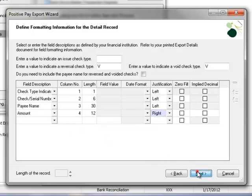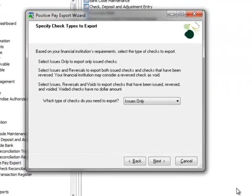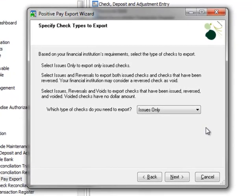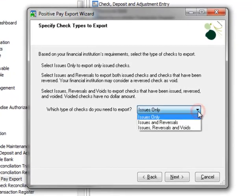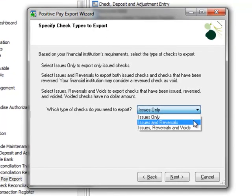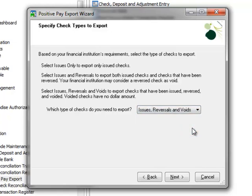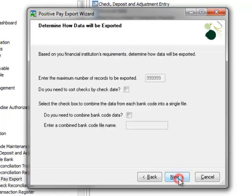Now that the fields needed for the file have been entered, we'll go ahead and click Next. Here we'll specify the check types to export and we have three options. Issues only, Issues and reversals or Issues, reversals and voids. We'll select Issues, reversals and voids and click Next.